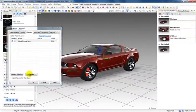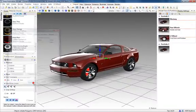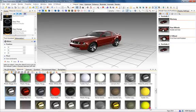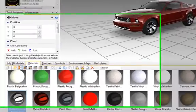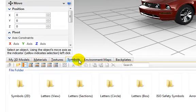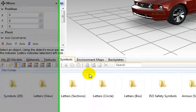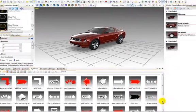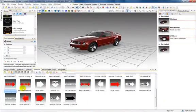If we look at the symbols library, there are several categories including arrows, various ISO symbols, and so on. Let's select the direction arrows, then drag and drop the red motion arrow into the scene using the left mouse.